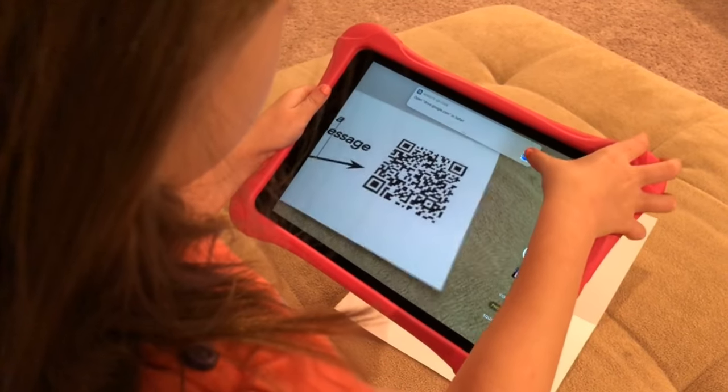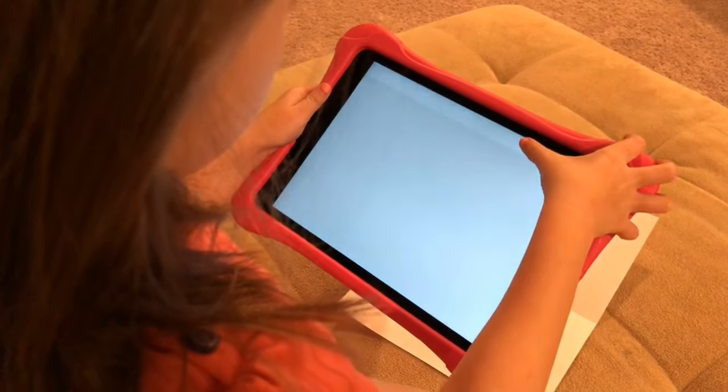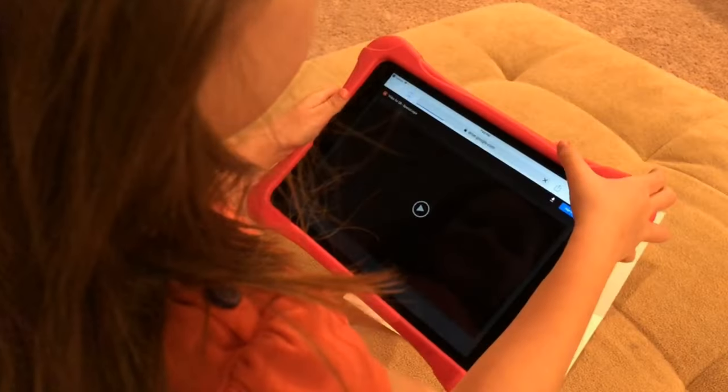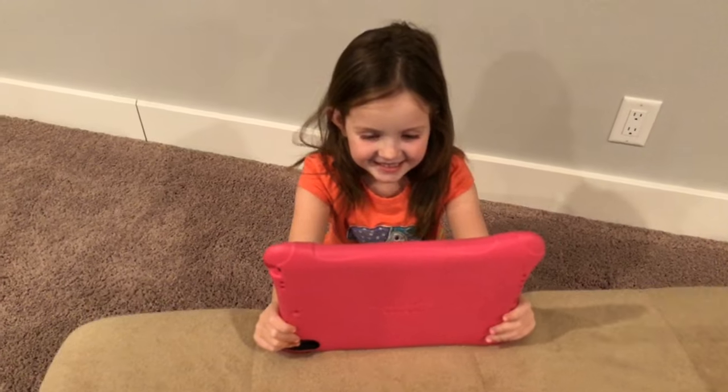QR codes are awesome. What if you could make a QR code that plays a video?